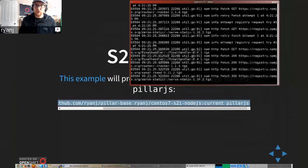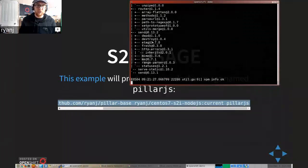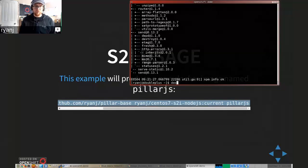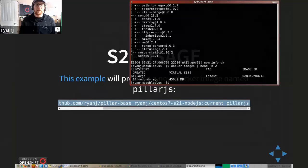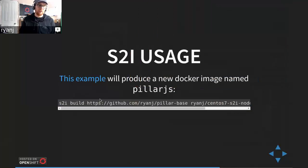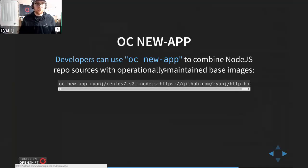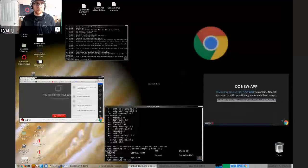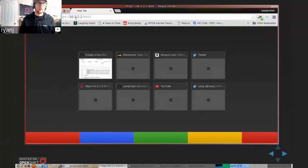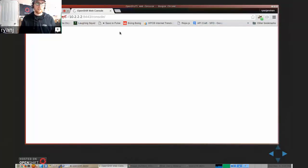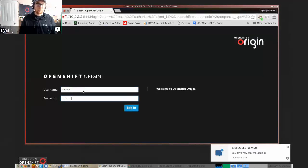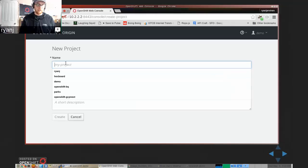I'm going to fire up a new terminal and try to use the s2i command to run a build locally. Here it's downloading my source code, and here it's actually running the build — we can see the build output going into the terminal. If I look at docker images, looks like we've got a new Pillar.js image that has been built. It's pretty easy to run a build independently — that could have been initiated from Jenkins or some other system. Let's see how this same thing might look in OpenShift. I'll use the oc new-app command. I'll need to quickly log into my local OpenShift virtual machine.